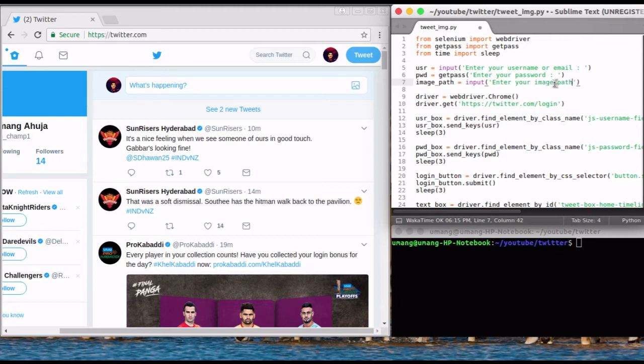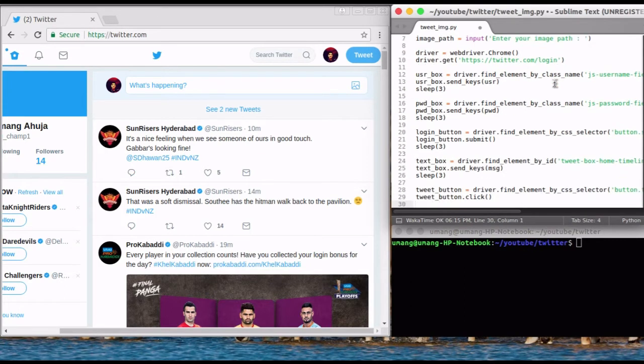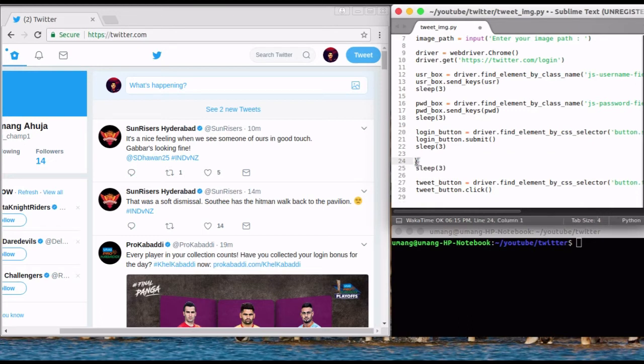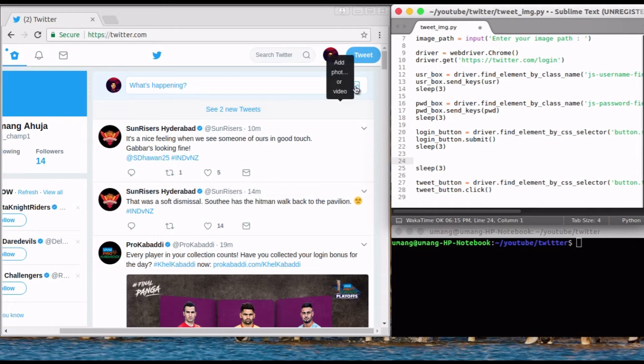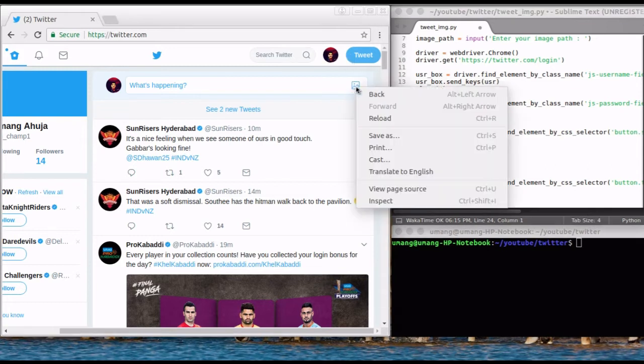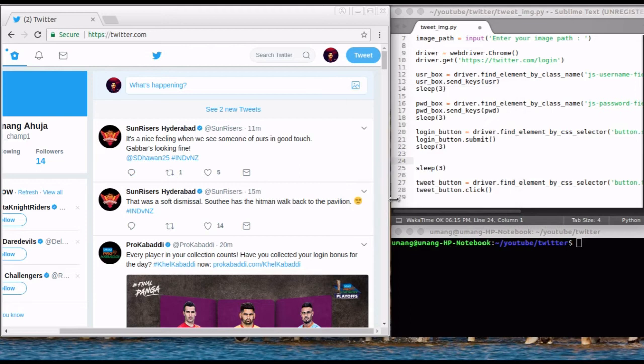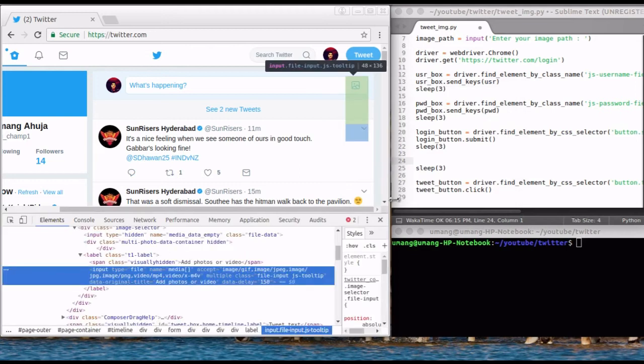Now coming to the second change, we have to remove these text box statements and find image box where image can be sent. This button right here is the image box where we can send our image. So inspect it.